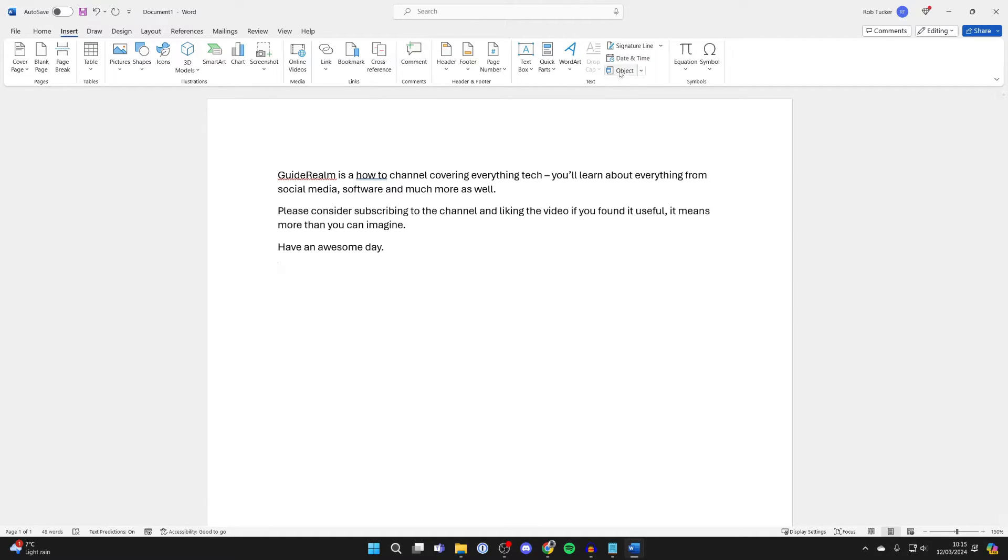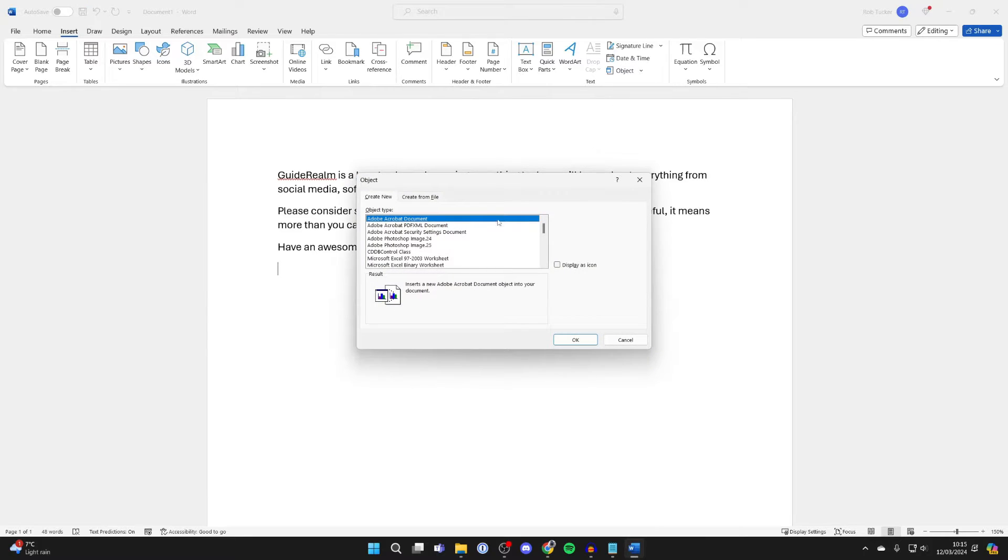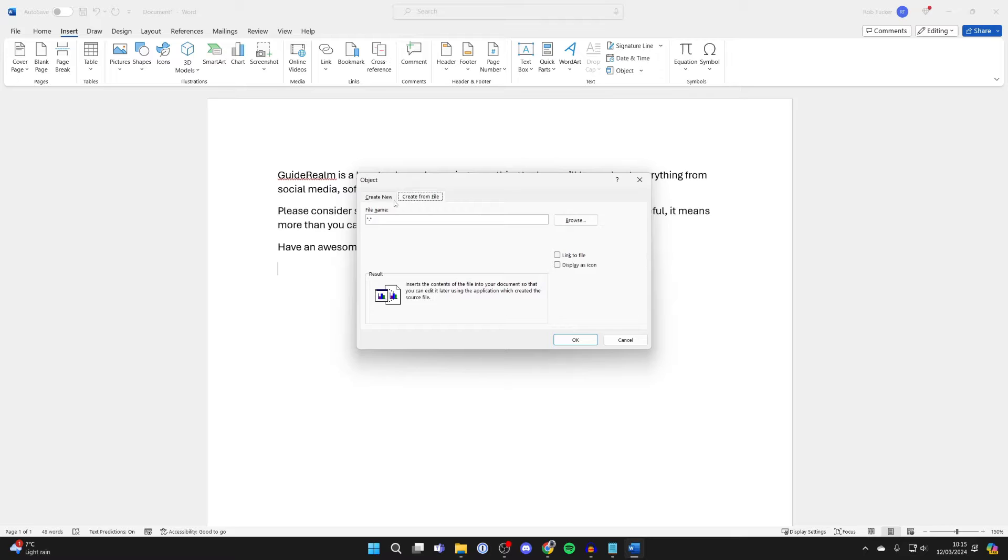Click on Object and you'll get this pop-up, and what you want to do is select 'create from file' just here.